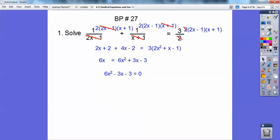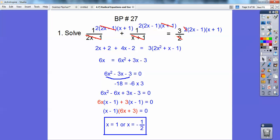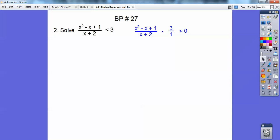I should have divided everything by 3 — I went ahead and factored it right there, but if I had divided by 3 it would have been easier. You're going to get the same answer: x equals 1 or x equals negative 1 half. I should have divided by 3 to get 2x squared minus x minus 1, and that would have factored nicely. You still would have got the same answer.